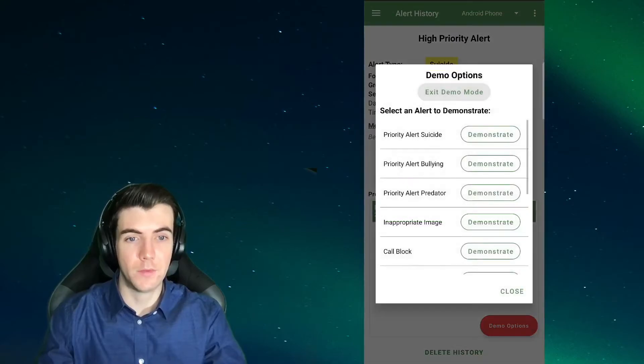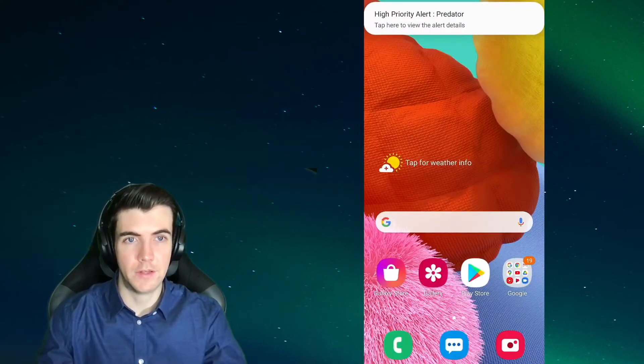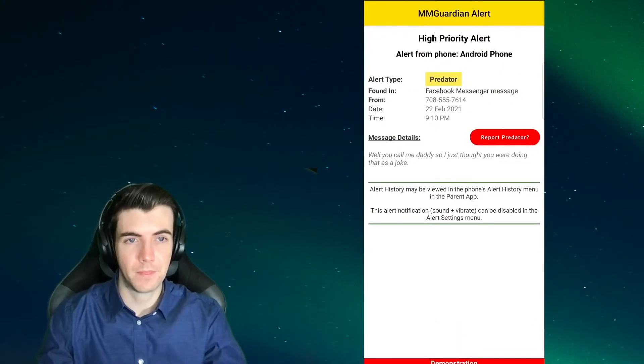And now we'll try it for a predator alert, and there's the notification, and there's the alert.